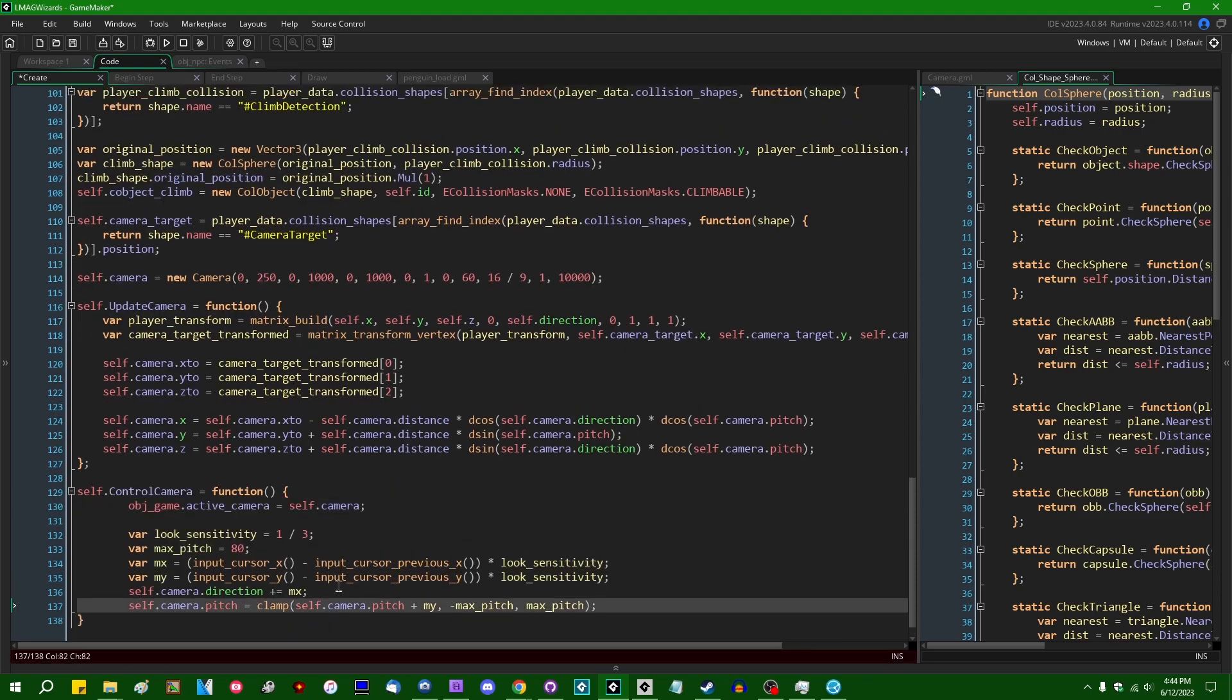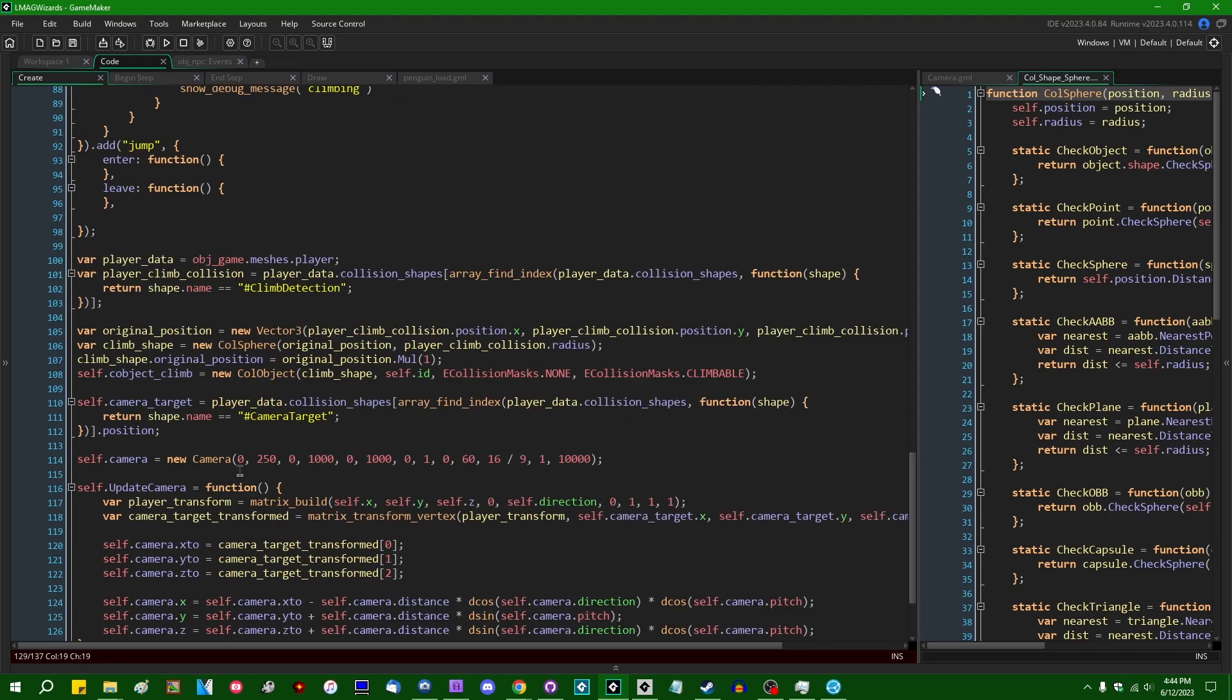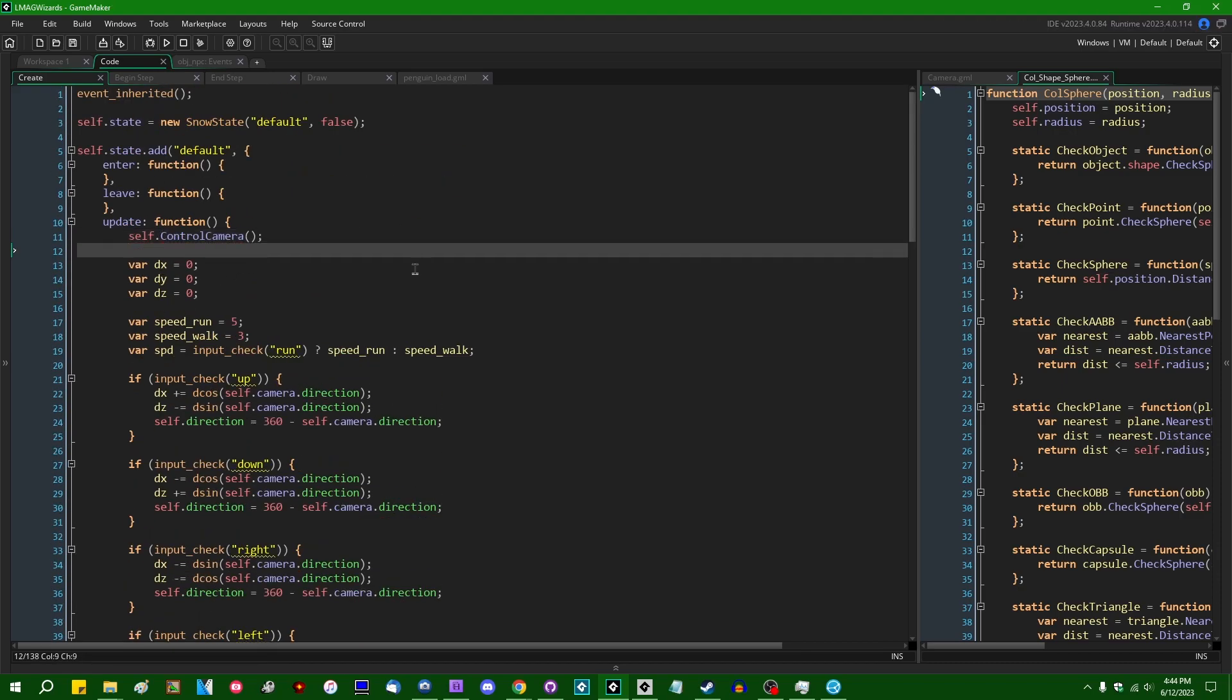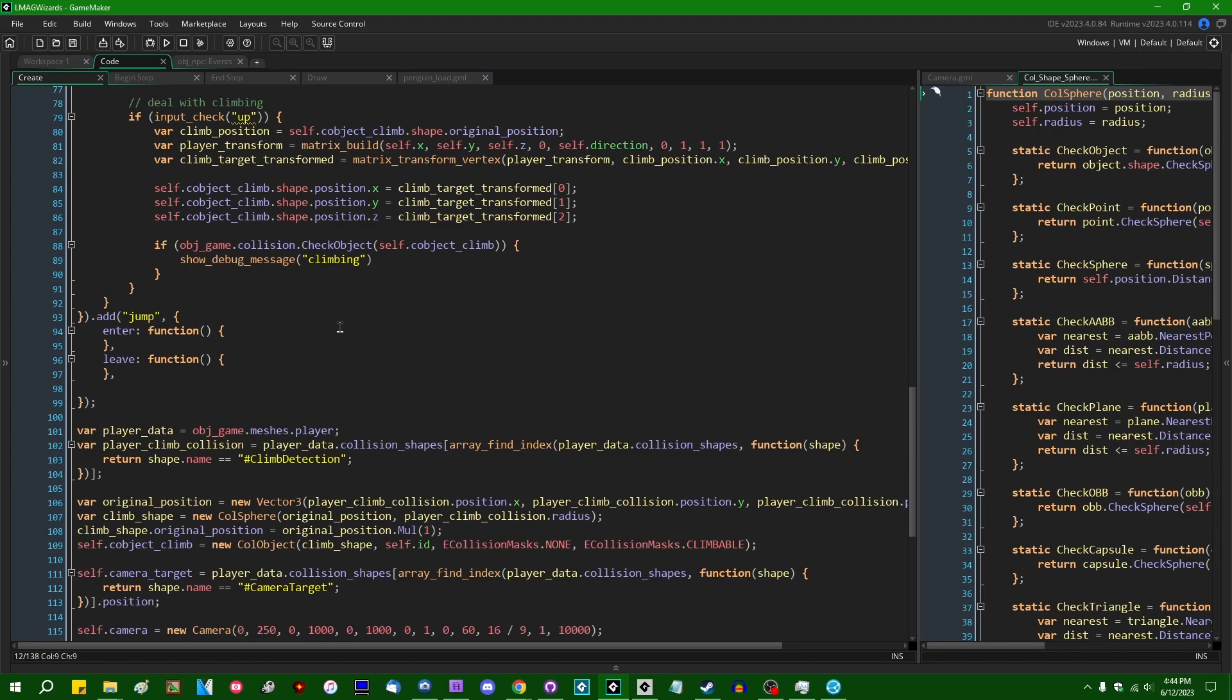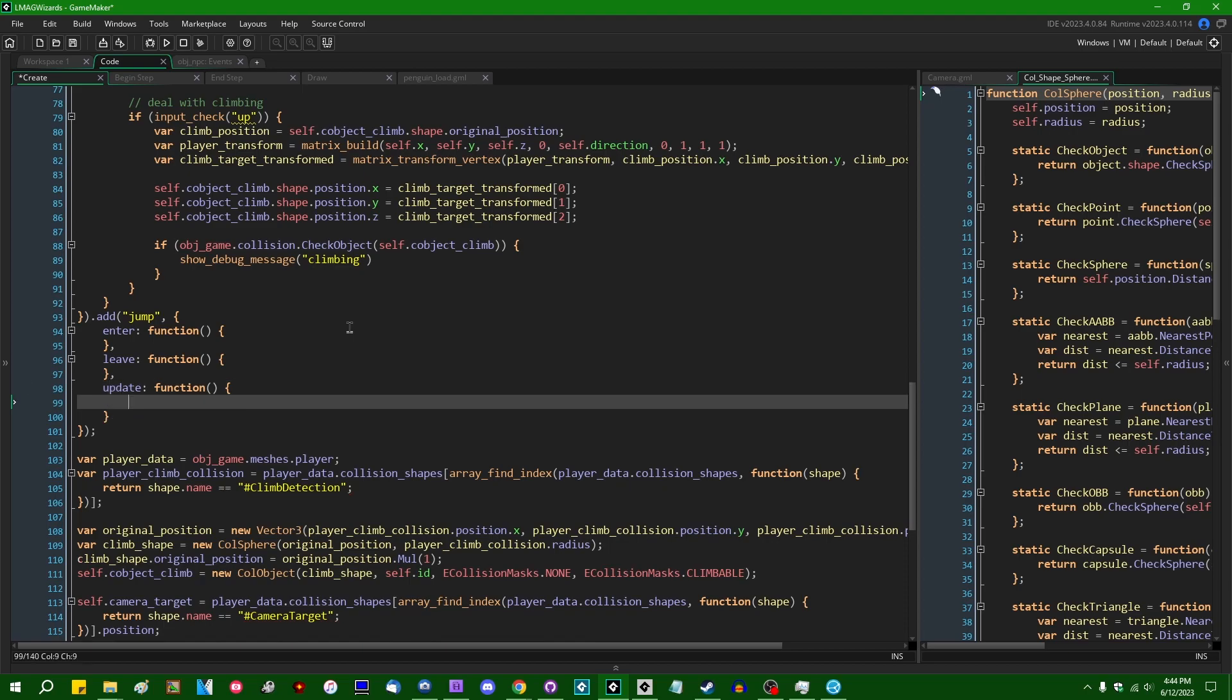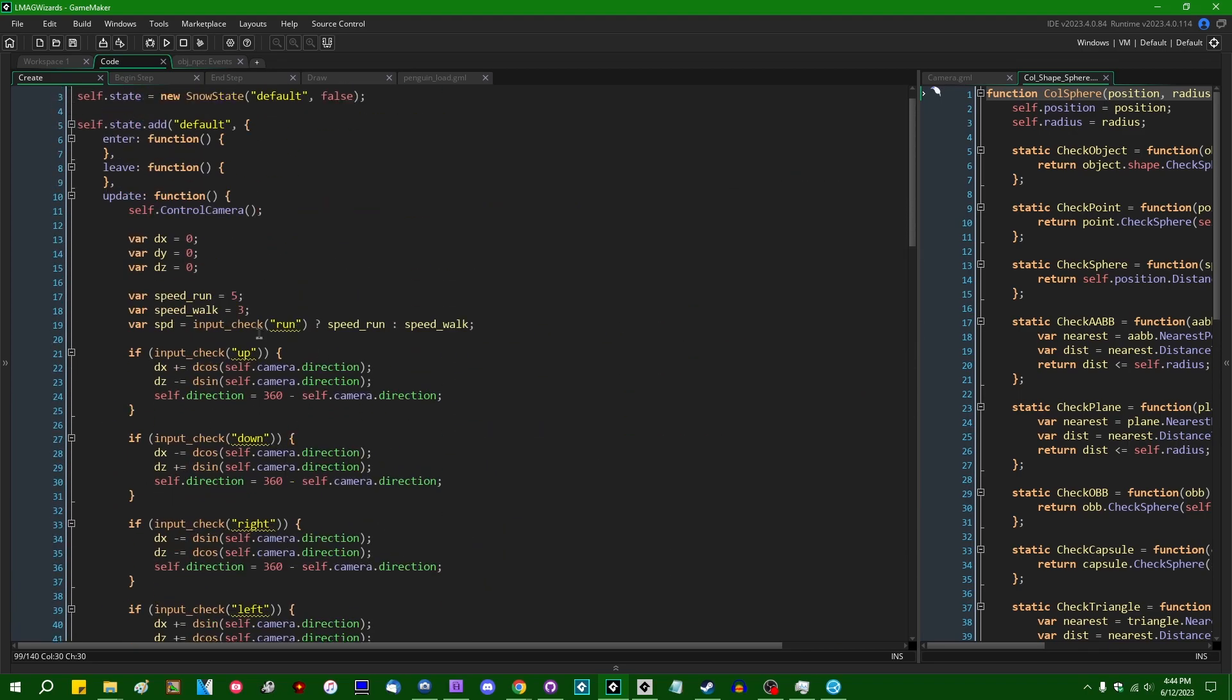Because this is going to happen in several different states that the player can be in. For example, the default walking around state. The jumping state, you're still allowed to control the camera. That makes sense and everything, right? And then, like you won't be able to move when you jump, at least. I don't know if I want you to be able to move when you jump.